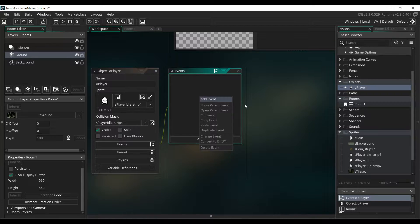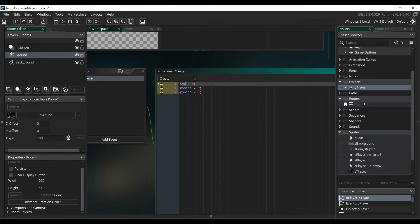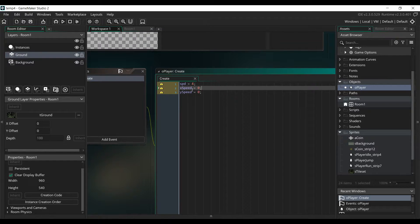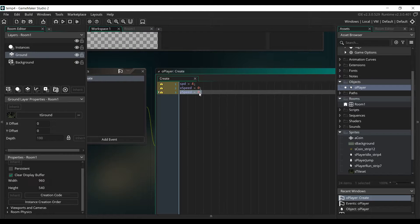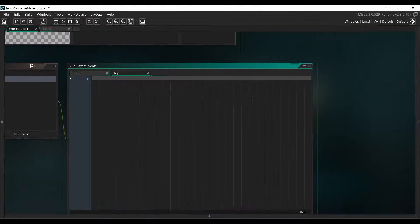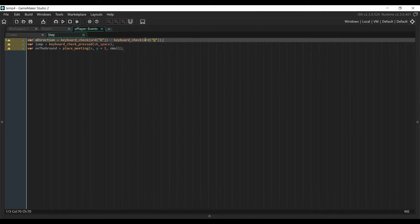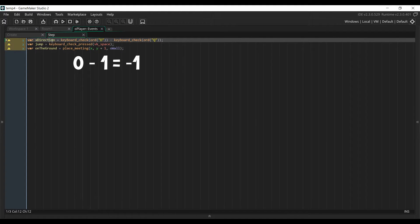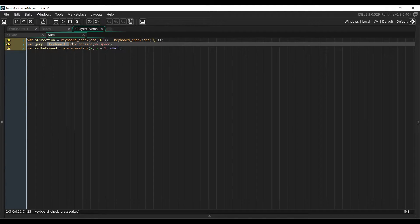We'll use one variable to set the movement speed of the player, and then two more variables to apply that movement when the player presses the Move buttons. The XSpeed variable will control movement on the horizontal axis, and the YSpeed variable will control movement on the vertical axis. Next we're going to add a step event, and set up three local variables. The first is xDirection, which will return 1 if the player wants to go right, or minus 1 if he wants to go left, and 0 if he doesn't move.